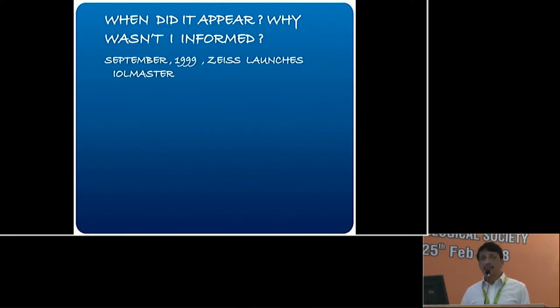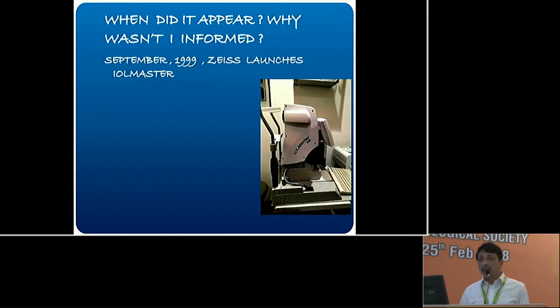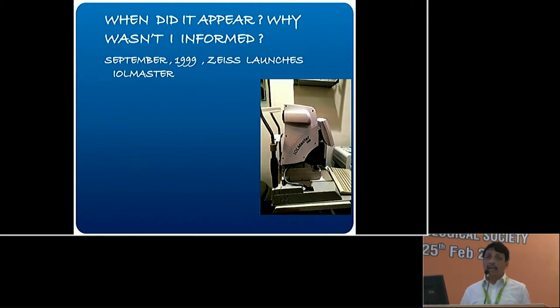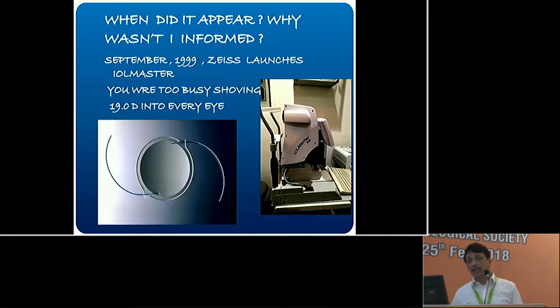When did it appear? Well, in September 1999 — that's about 18 years ago now — Carl Zeiss launched the IOL Master 500, the first machine. It was revolutionary, and most of the groundwork was done by a person whose formula we use very commonly: Dr. Wolfgang Haigis. At that time, most of us were too busy inserting a standard 19-diopter IOL in every eye, which is why we were not aware of this.